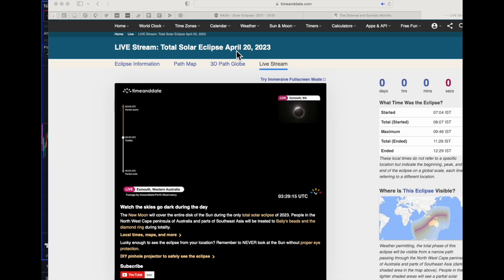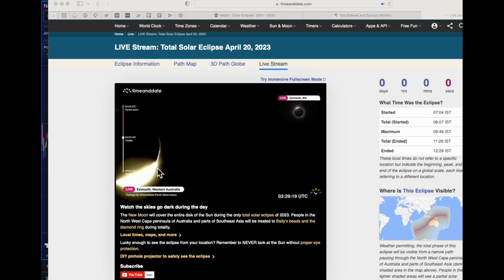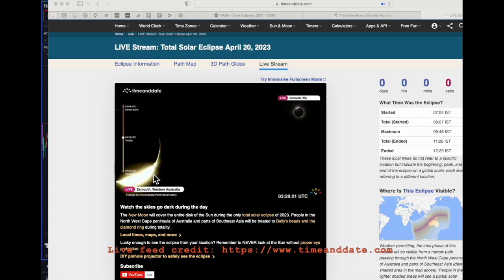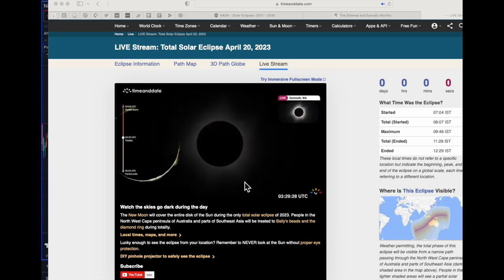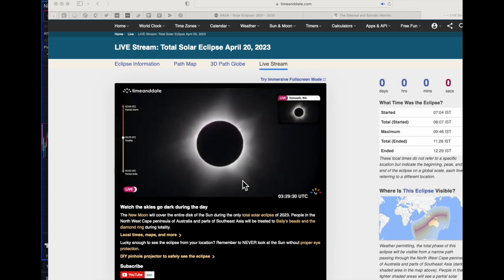What you see right now is today's live view where the eclipse is actually total, and it is now in a phase where it will start clearing up. Let's have a look at what exactly is the solar eclipse's relation with the market.